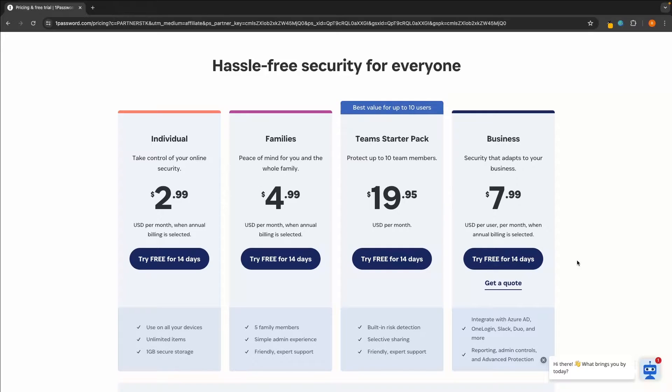Before we get into the tutorial, if you use the top link in the description of this video, you will be able to sign up to 1Password and get a 14-day free trial. Once you click on that link, it's going to take you over to this page where we can see all of the different pricing plans with 1Password.